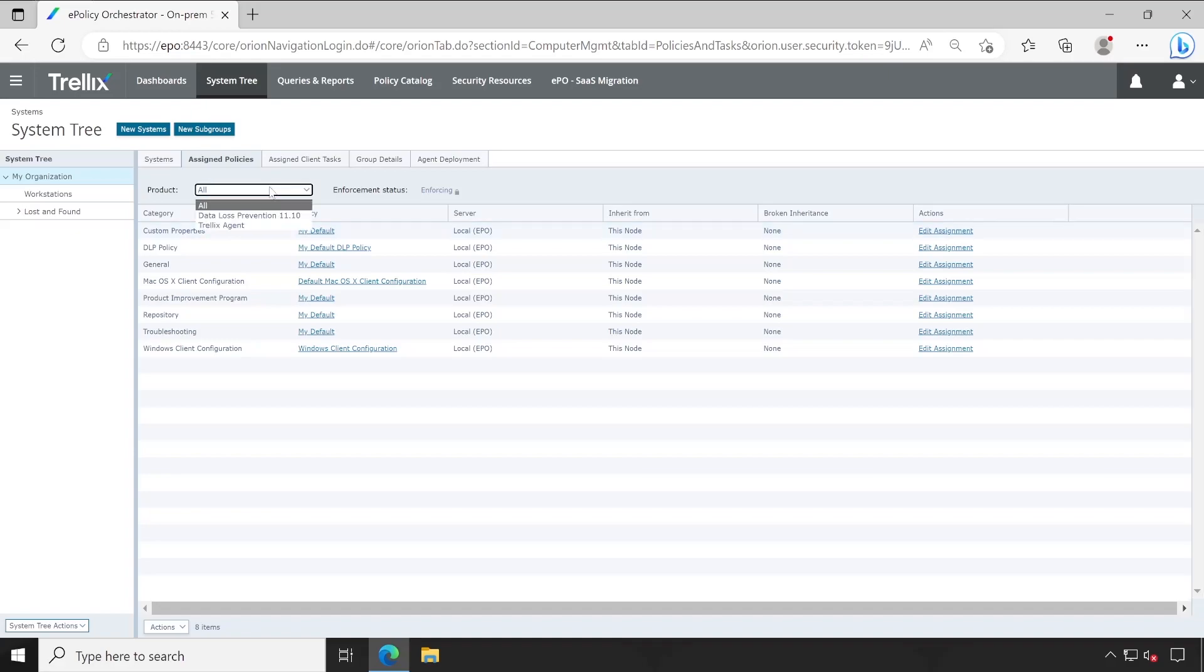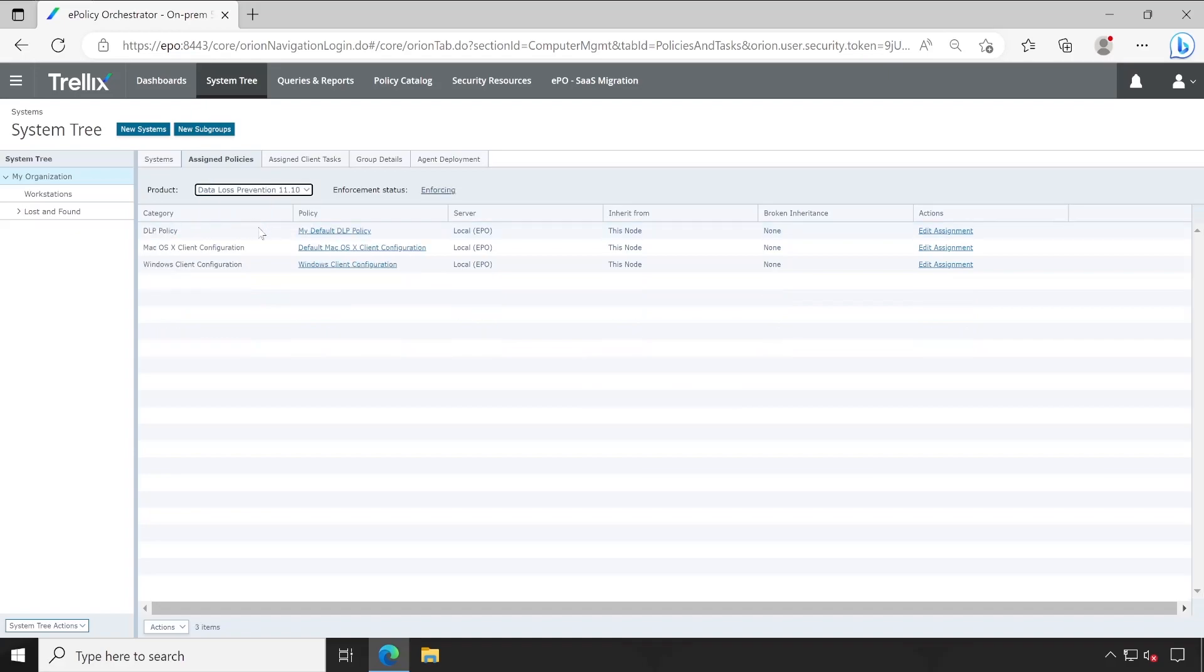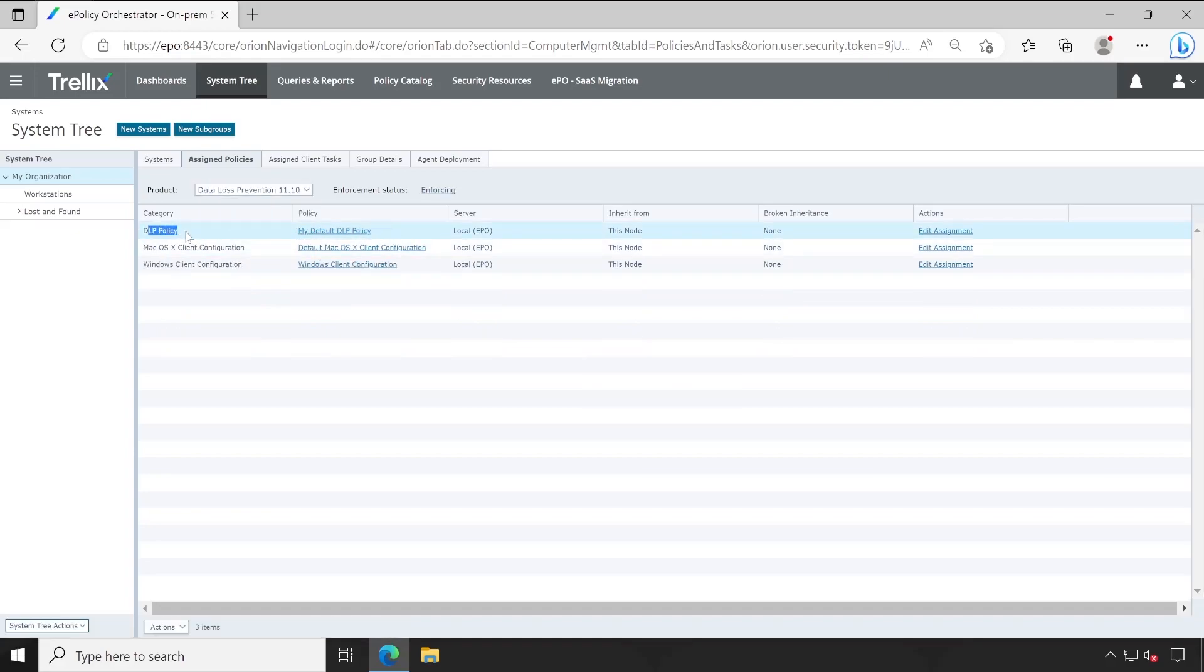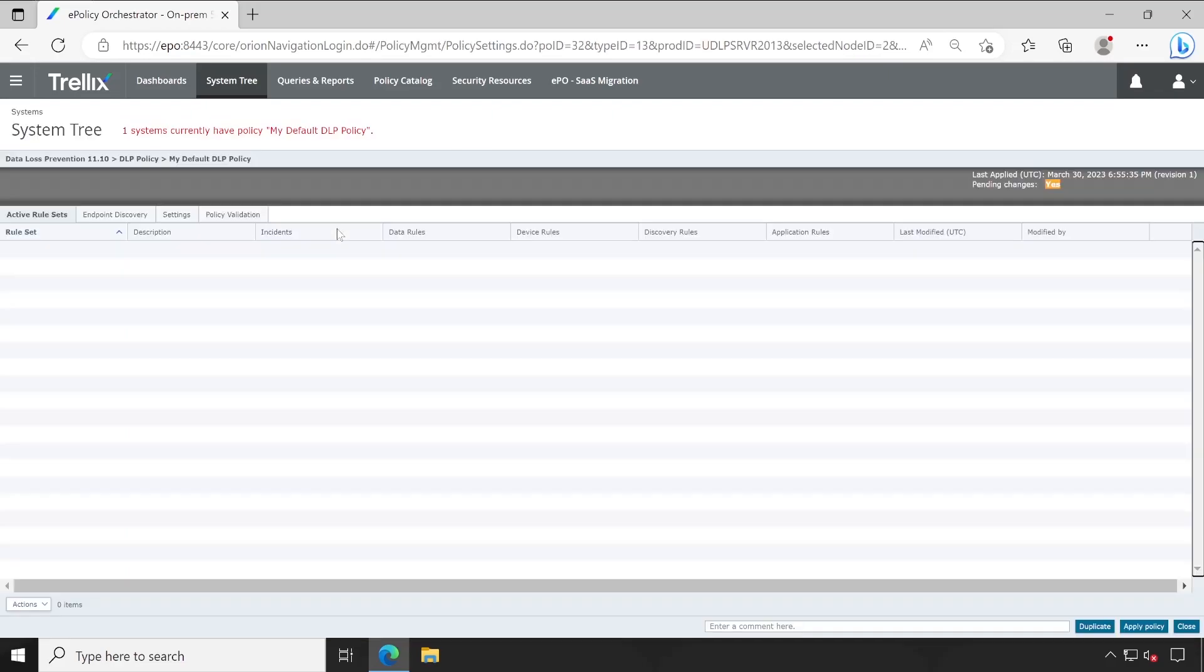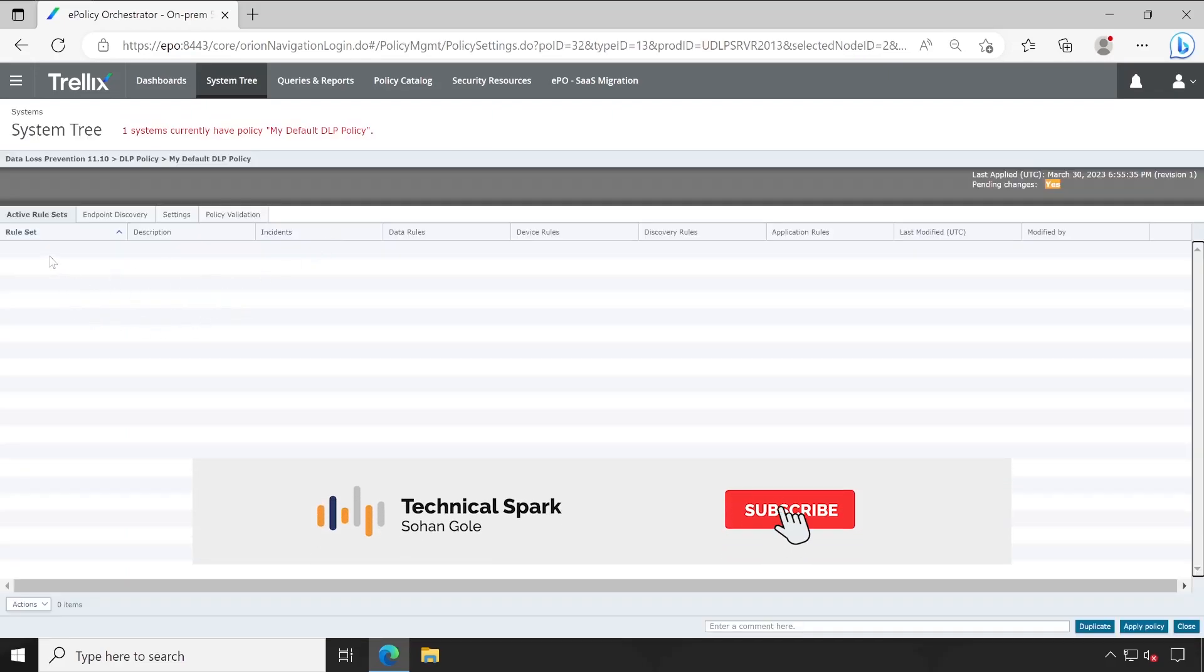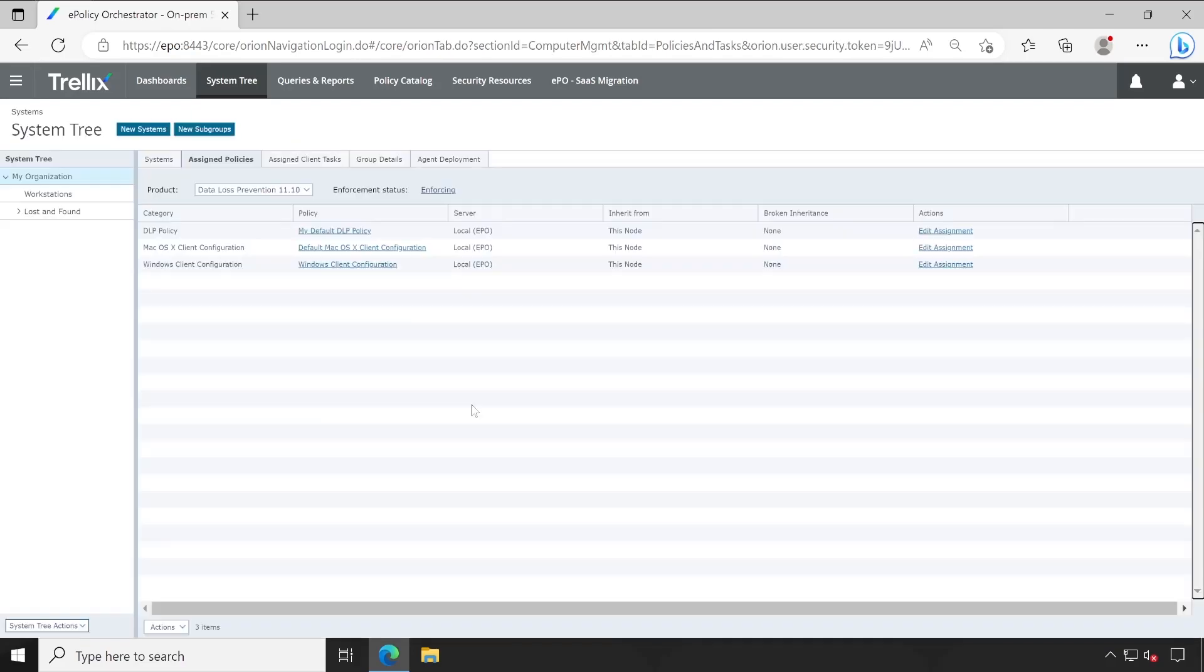As you can see, if I go to the Assigned Policies under DLP, I have the default policy applied which is DLP Policy, and the policy name is My Default DLP Policy. If I open this policy, I believe this policy will be empty from inside. As you can see, there is no ruleset configured, so this is the thing we have to do in this video.